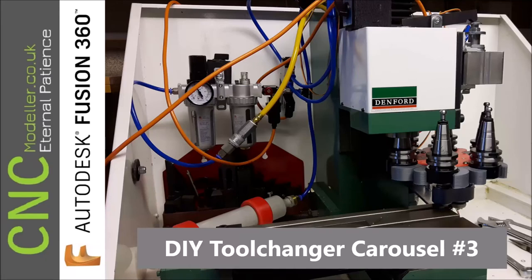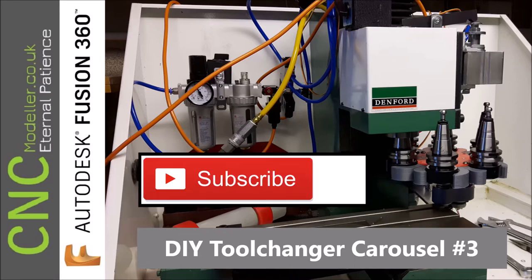Well hi there and thanks for coming back to CNC Modeller, it's great to have you here. Today we're looking at number three of my DIY tool changer carousel.